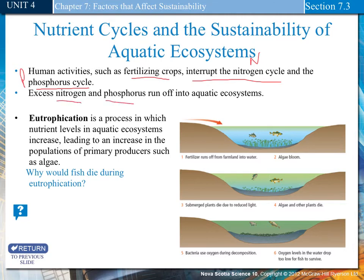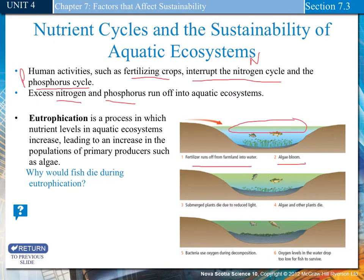Excess nitrogen and excess phosphorus run off into aquatic systems. First we have fertilizers run off. Then we have an algae bloom, where extra algae grows along the top layer, and all the submerged plants die due to lack of light. Then the algae and other plants die because there's nothing left for them to eat, and the fish run out of food and oxygen.